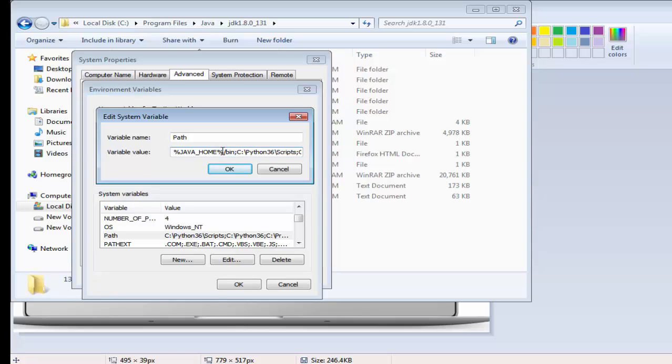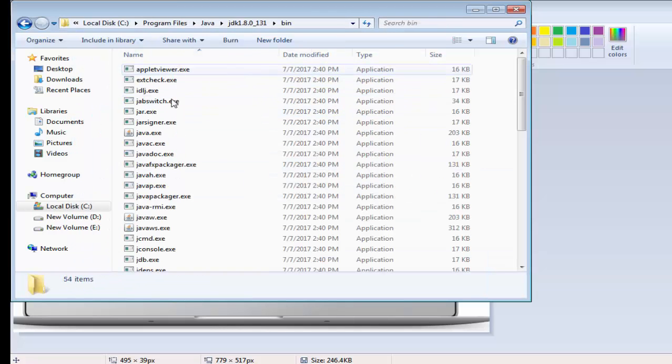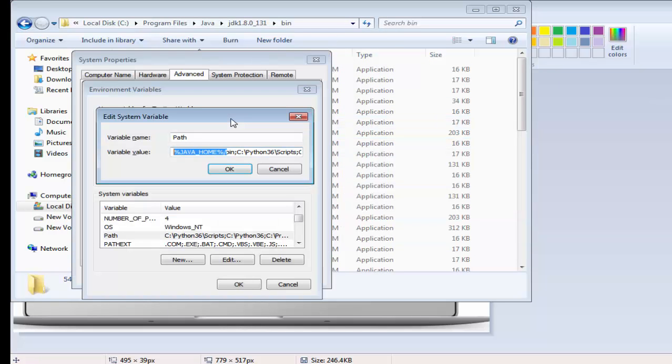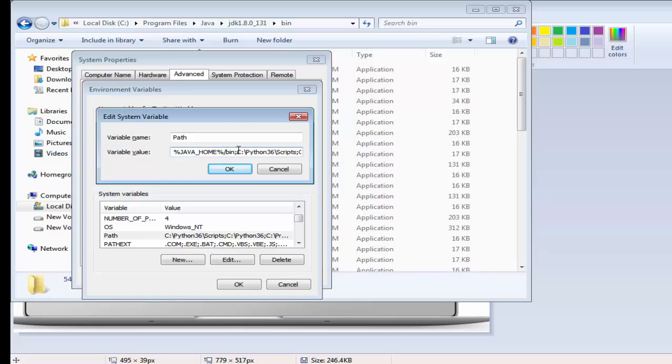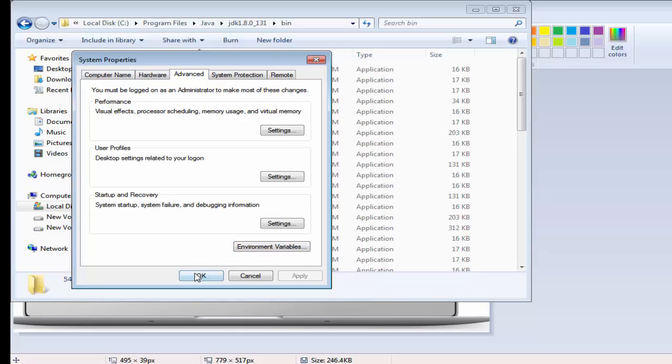So we are giving the reference like java home can be picked from there. And after that we have a folder with the name bin. So here java home in between the percentages and then forward slash bin. Okay, okay, and okay. So everything is done.